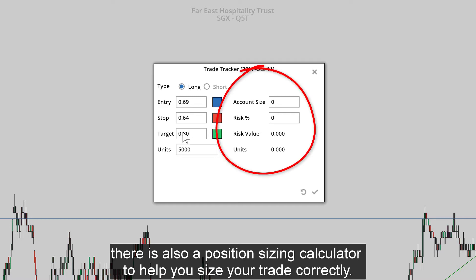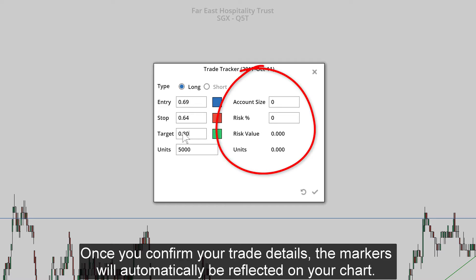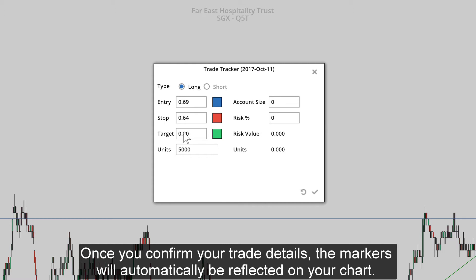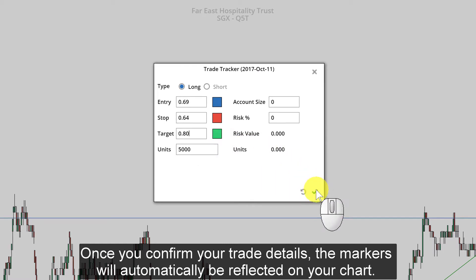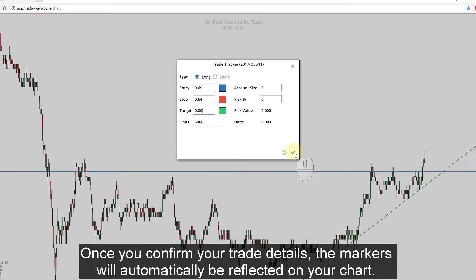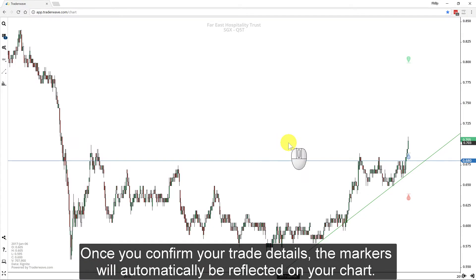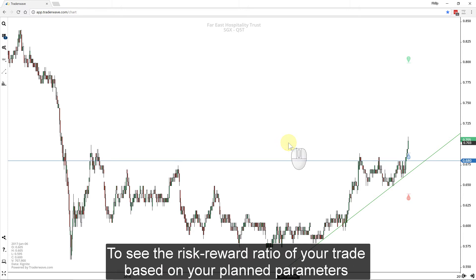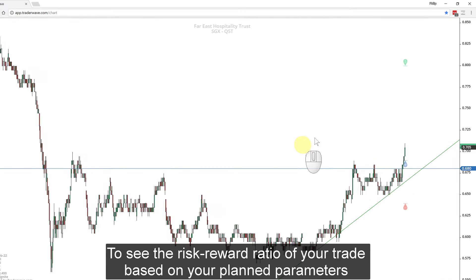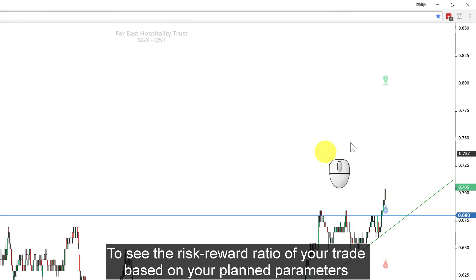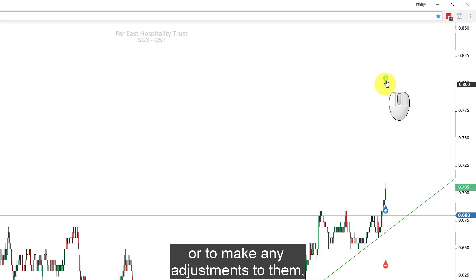There is also a position sizing calculator to help you size your trade correctly. Once you confirm your trade details, the markers will automatically be reflected on your chart to see the risk-reward ratio of your trade based on your plan parameters.